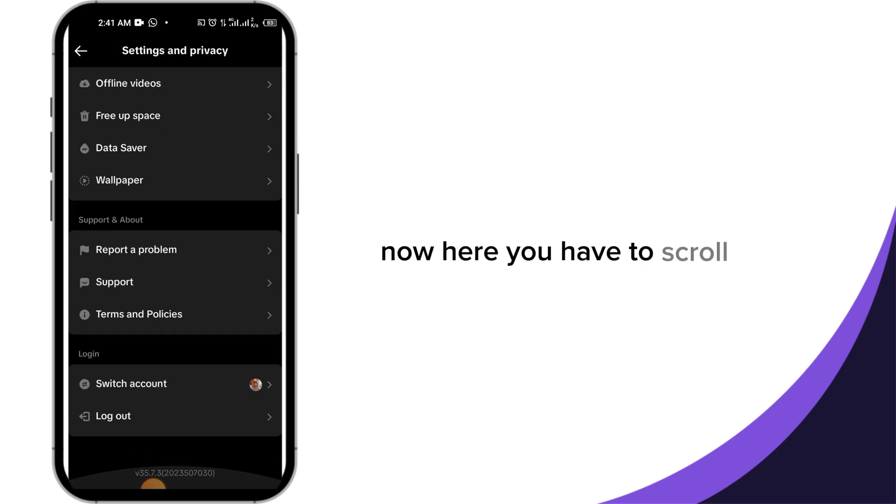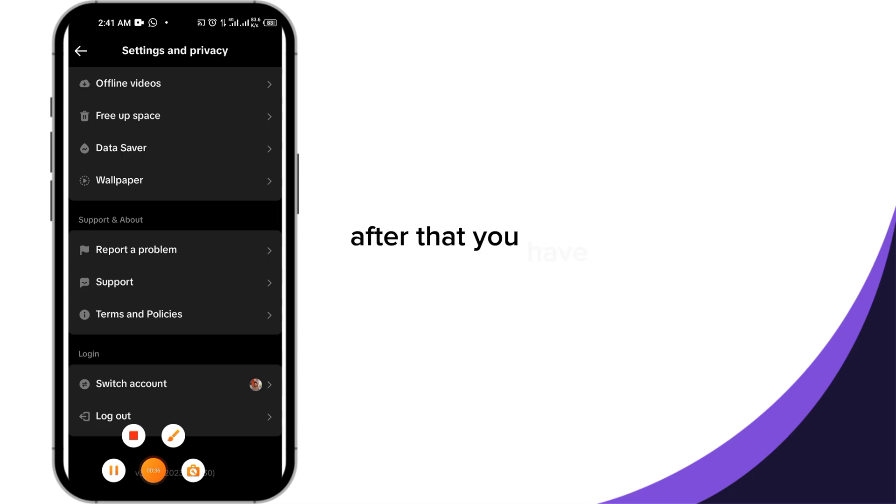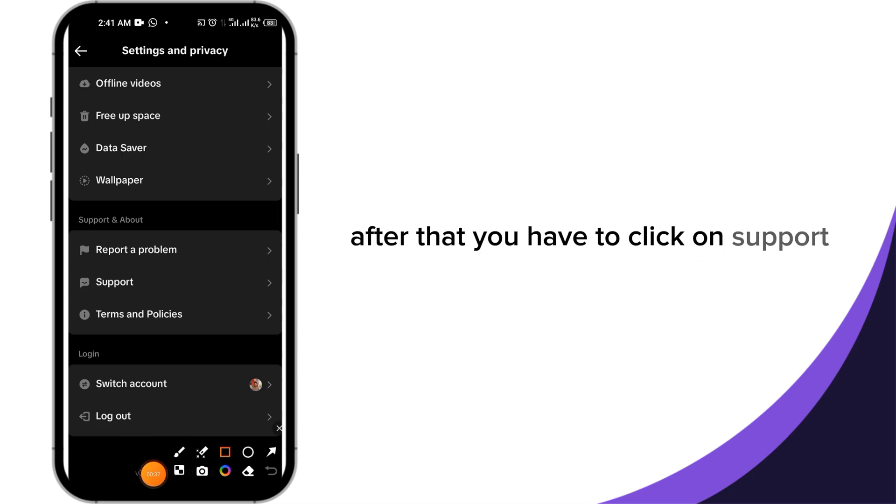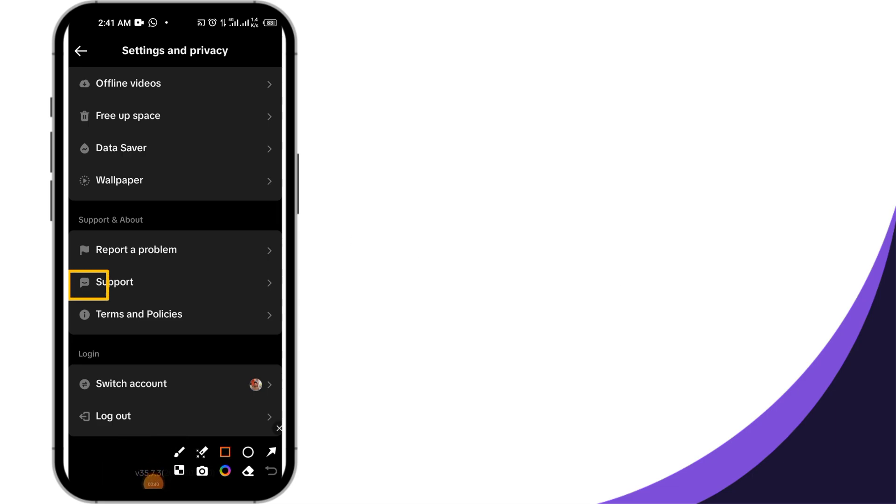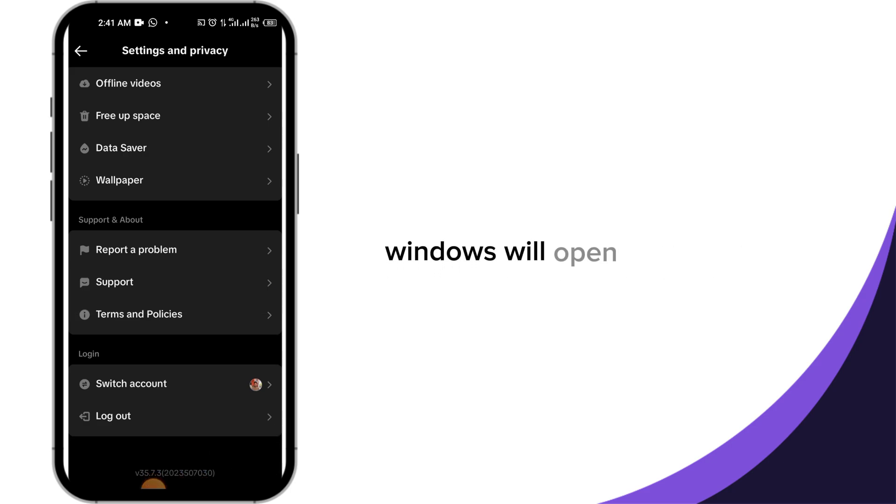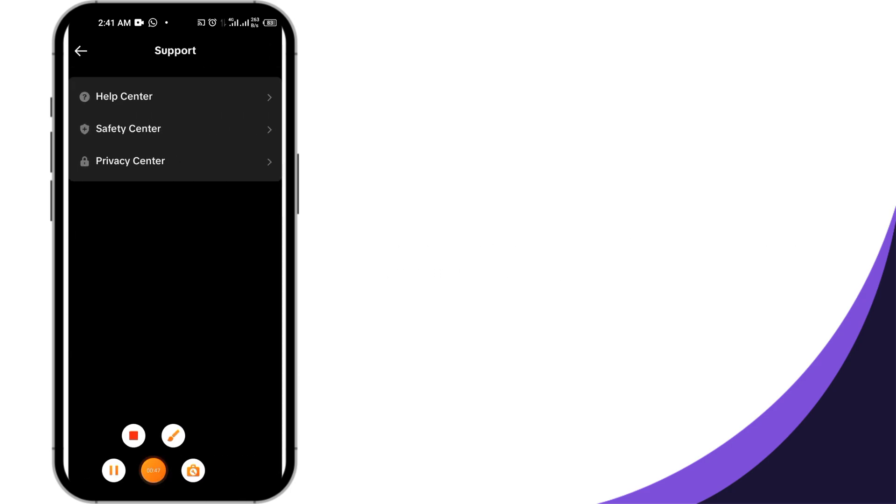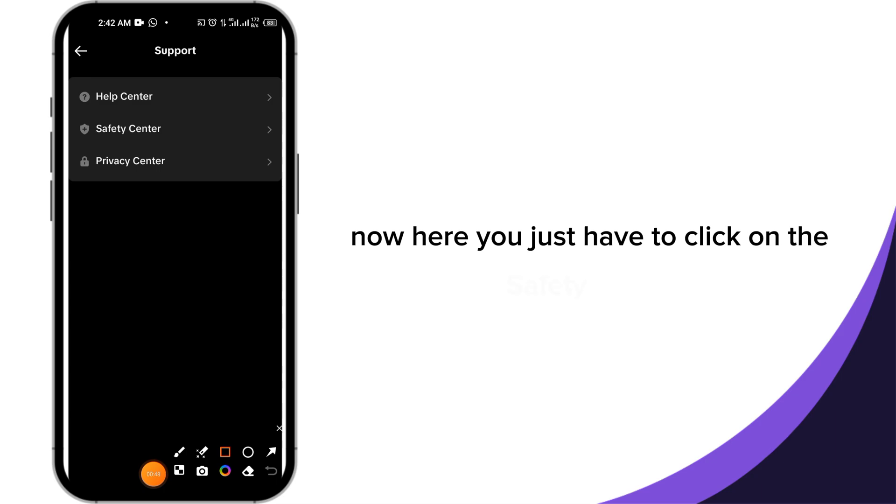Now here you have to scroll down. After that, click on Support here. When you click on Support, a window will open in front of you. Now you just have to click on the Safety Center.